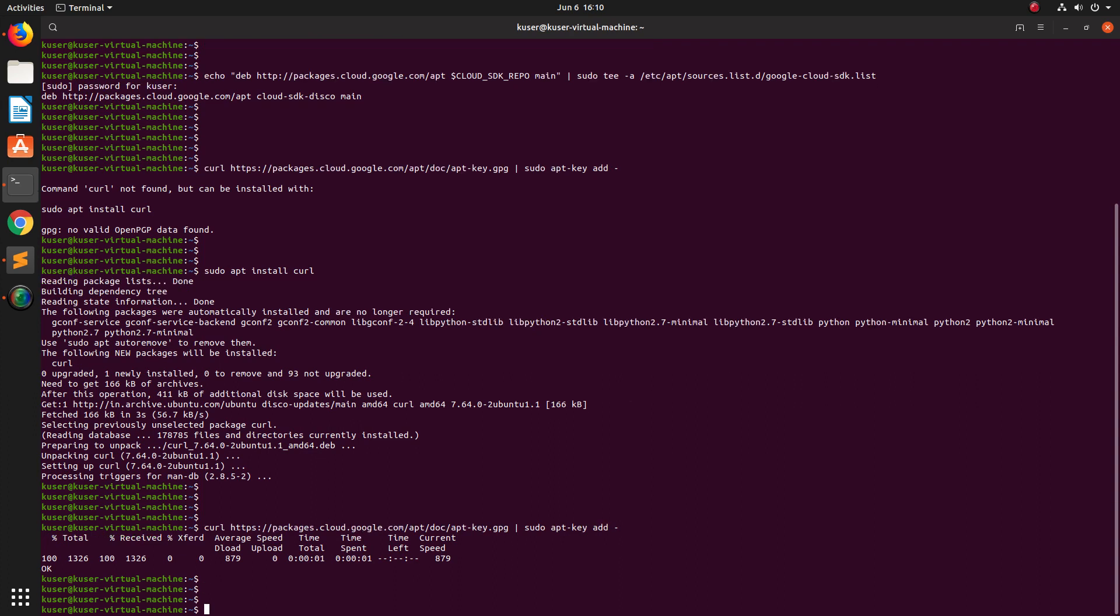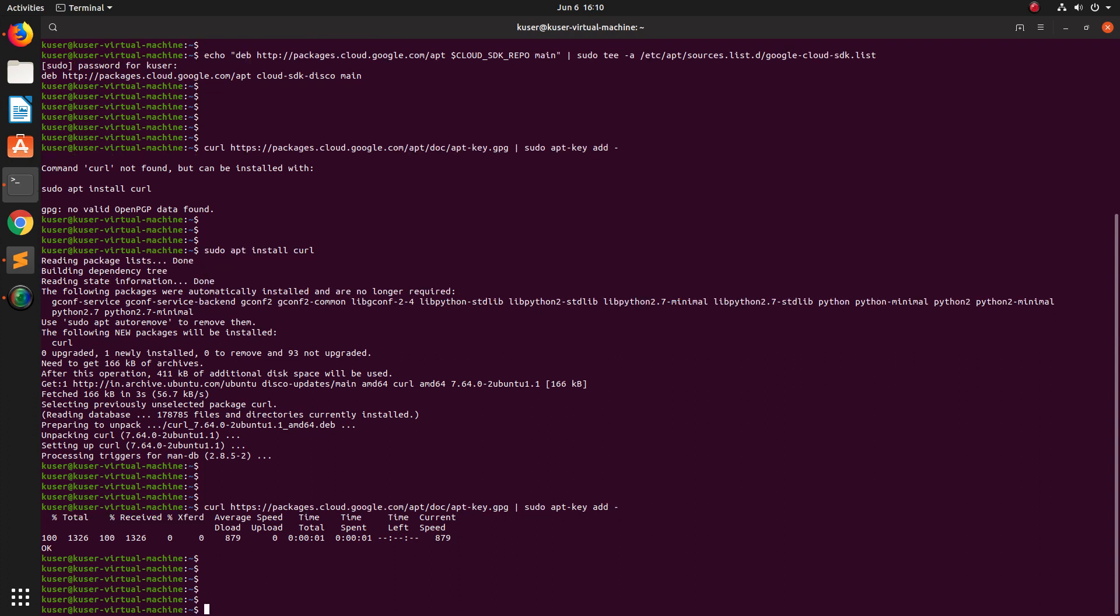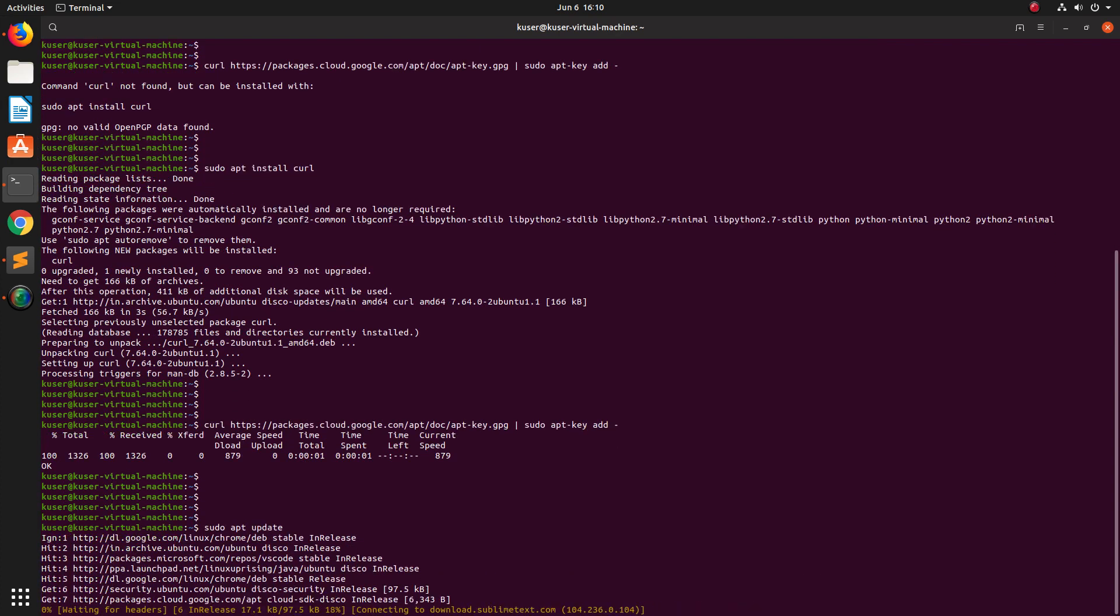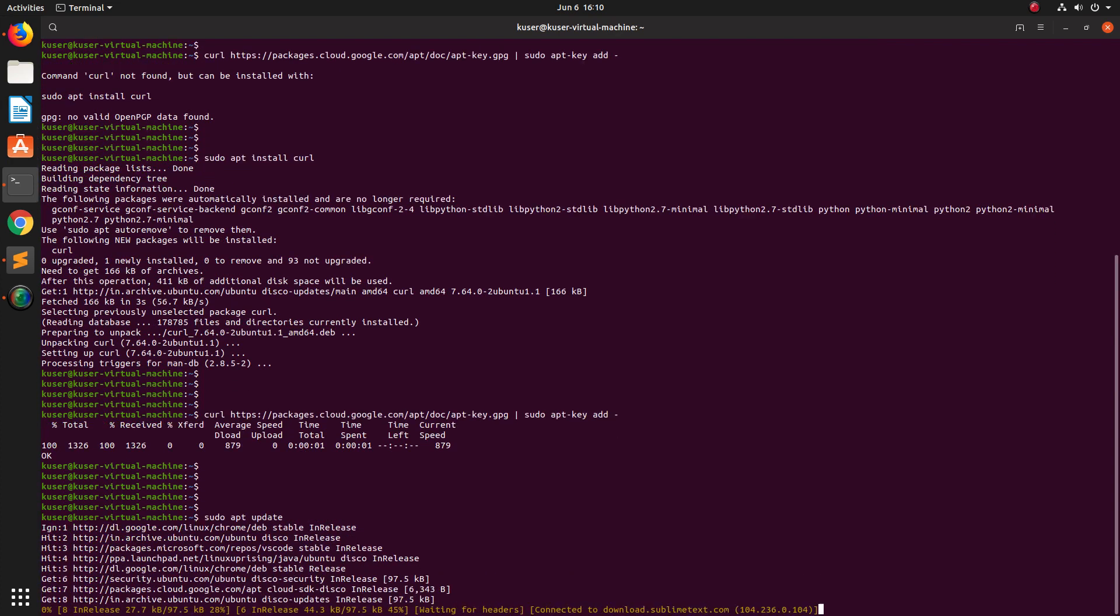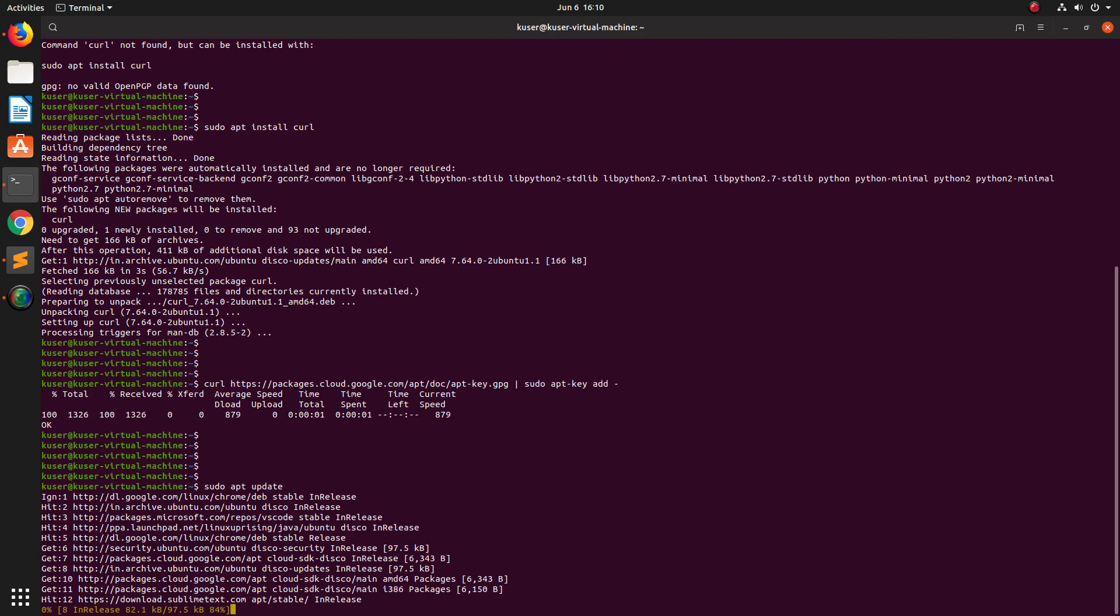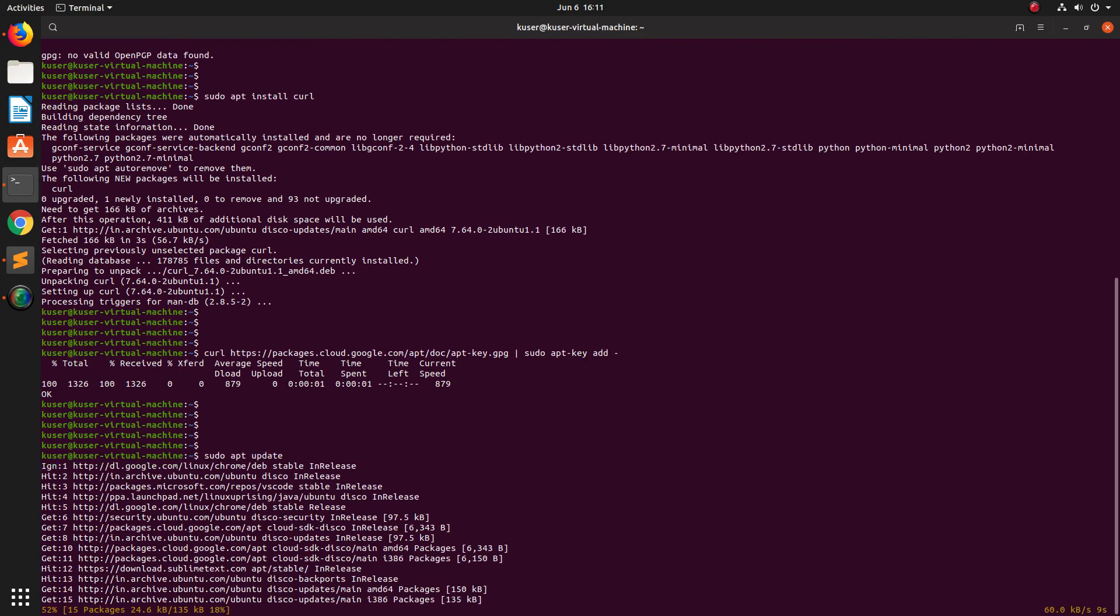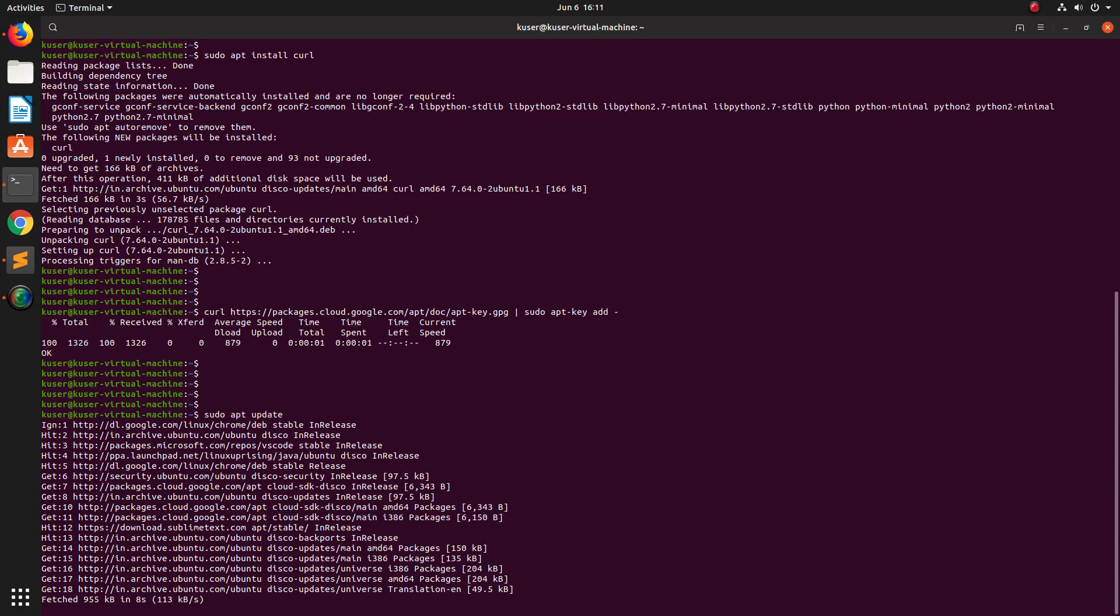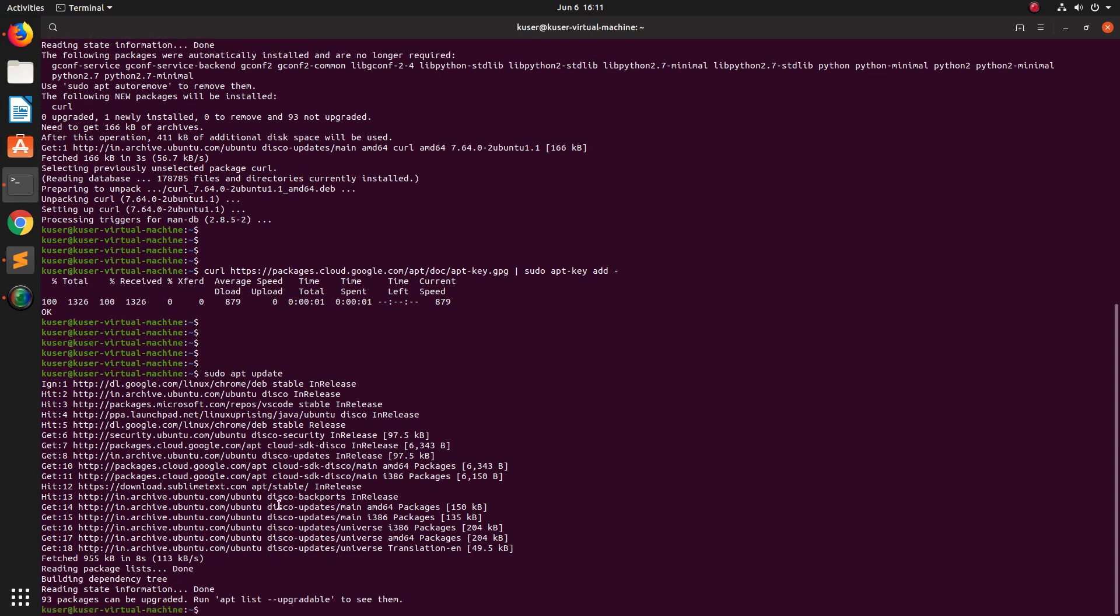After that we can run this sudo apt update command. In apt update command you can see the repo which you added. See this is the repo which I added - google cloud google.com.